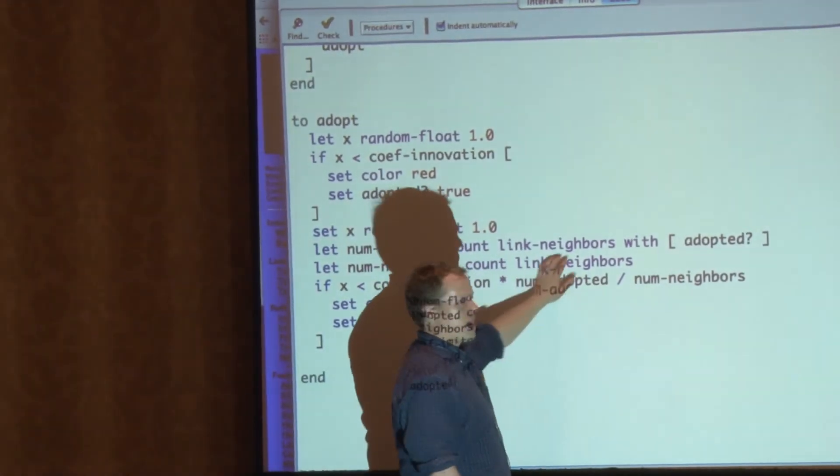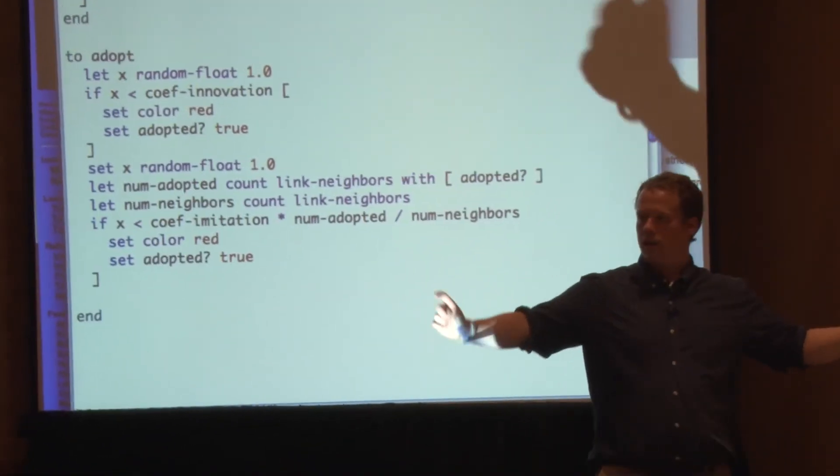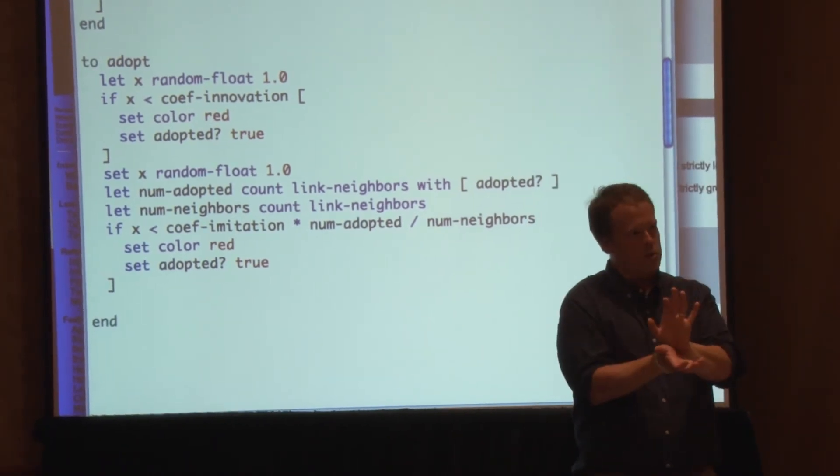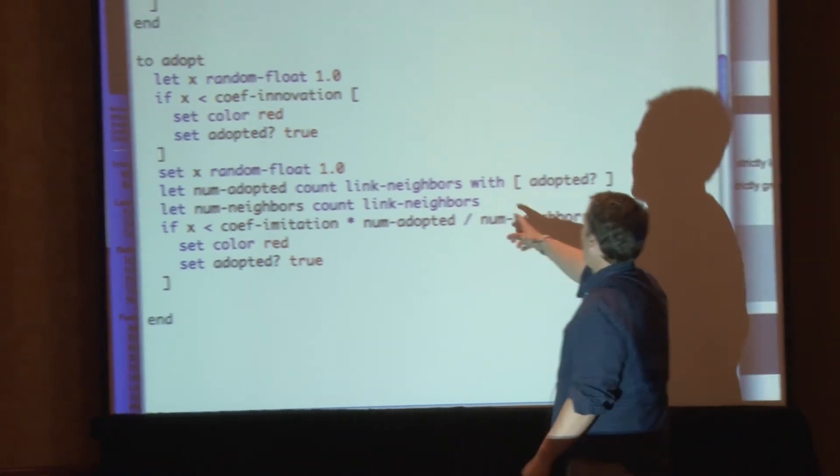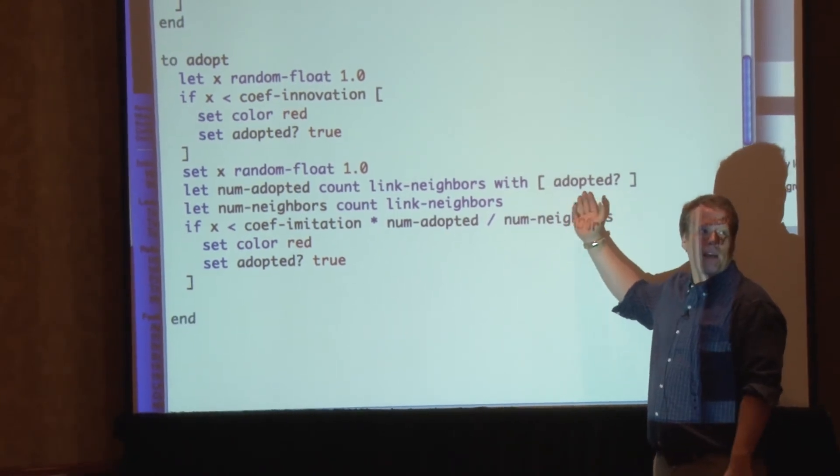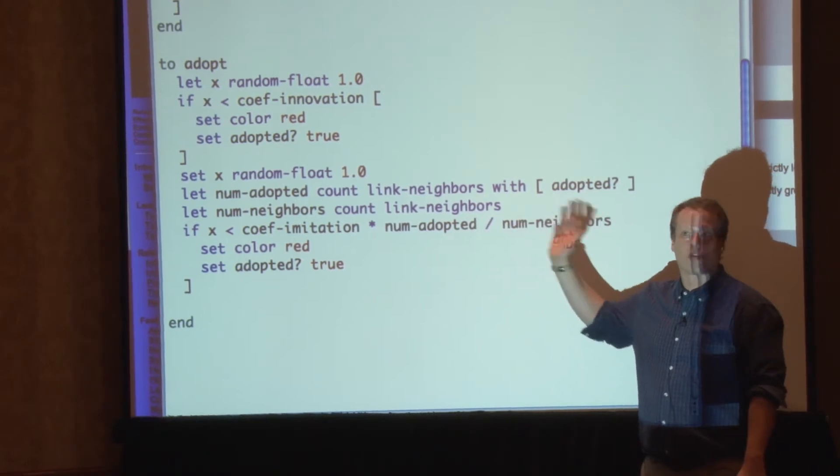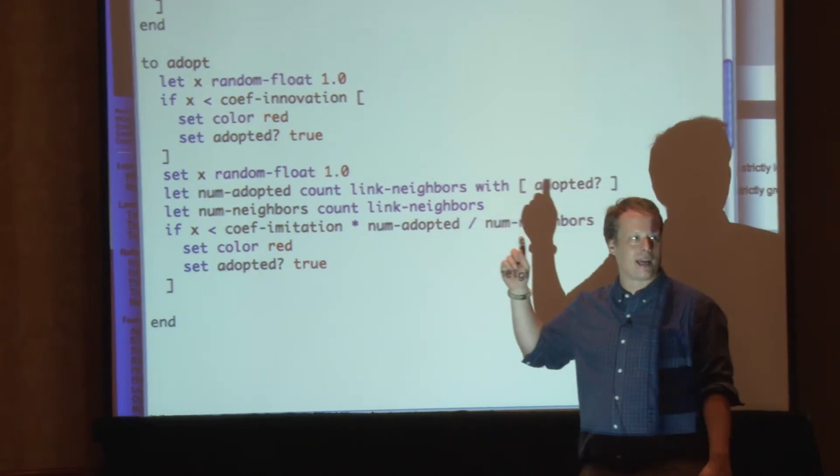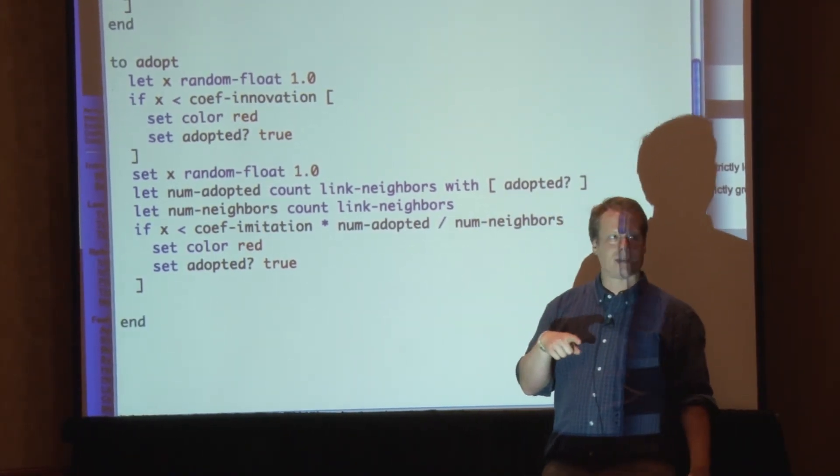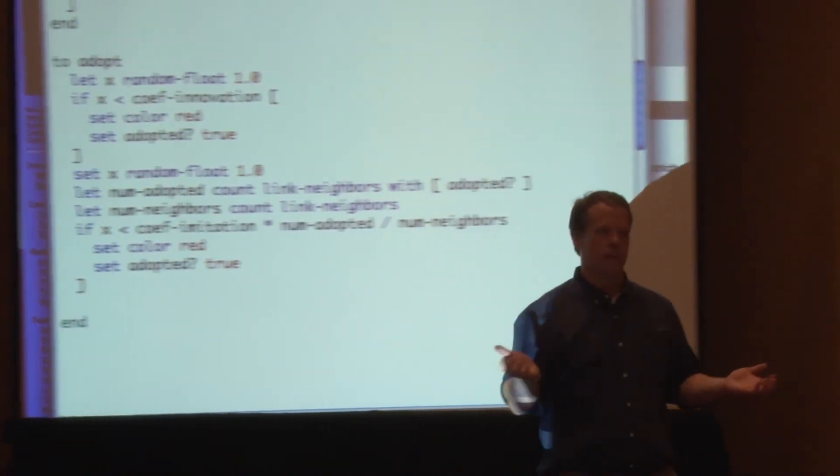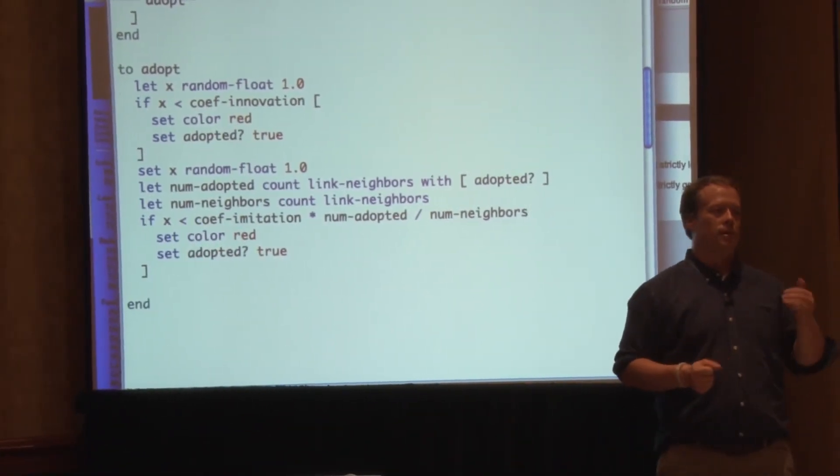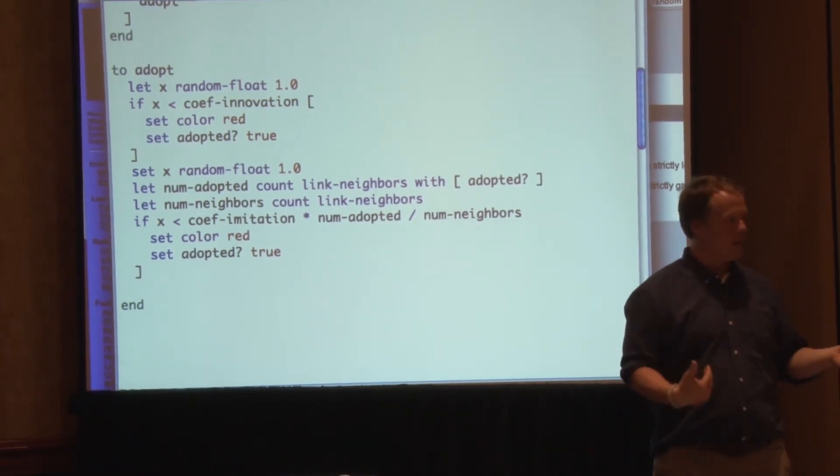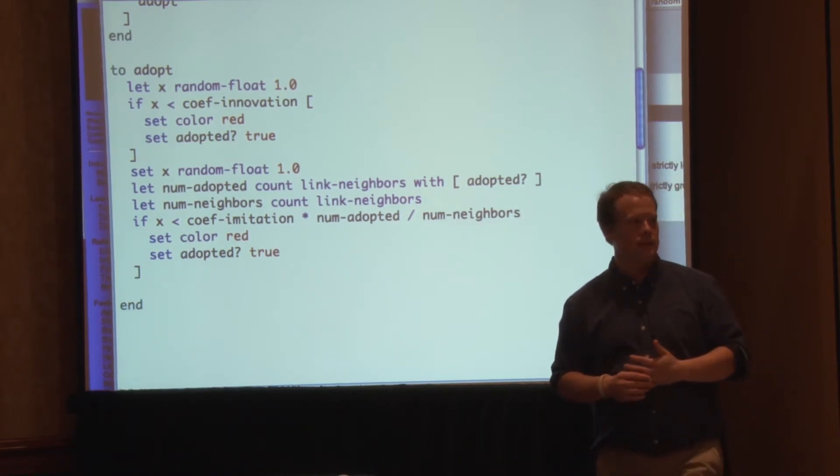So basically what I did to make it a little easier is I just did all the calculations in steps rather than doing it all in one line. Let me talk you through this. So let num adopted be count link neighbors with adopted. So link neighbors is a built in NetLogo command that gives you the set of all the people you're linked to. So it's a set of all those individuals. So it's a set of everyone I have a link with. Link neighbors with adopted means look to see if they have adopted. If that value is true, then keep them in the set. If it's not true, throw them away. Then just count how many that is. So how many people in that set of all my link neighbors have adopted the idea? And then count link neighbors is just what it says. It's counting how many people are in the underlying set. So if I want the fraction of individuals who have adopted, that's simply the number of individuals who have adopted divided by the number of individuals that exist. Does that make sense to everybody?